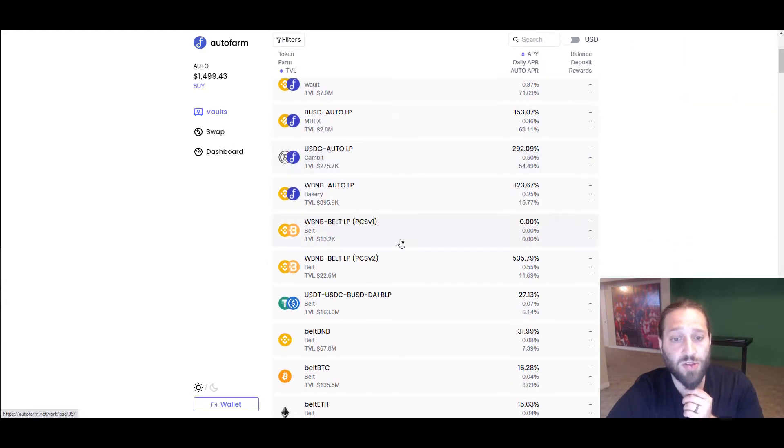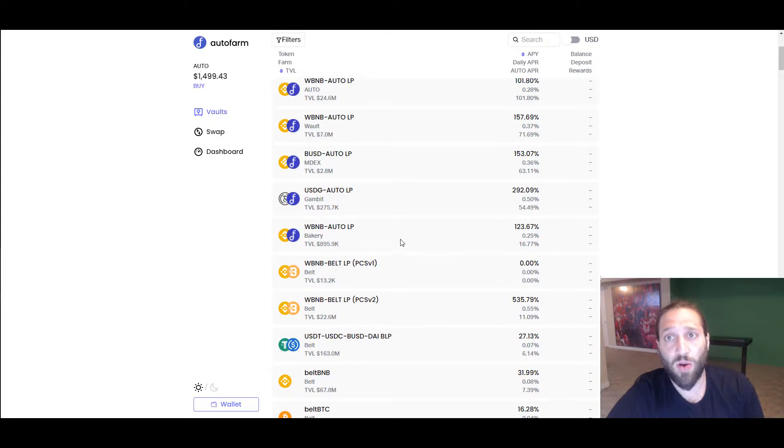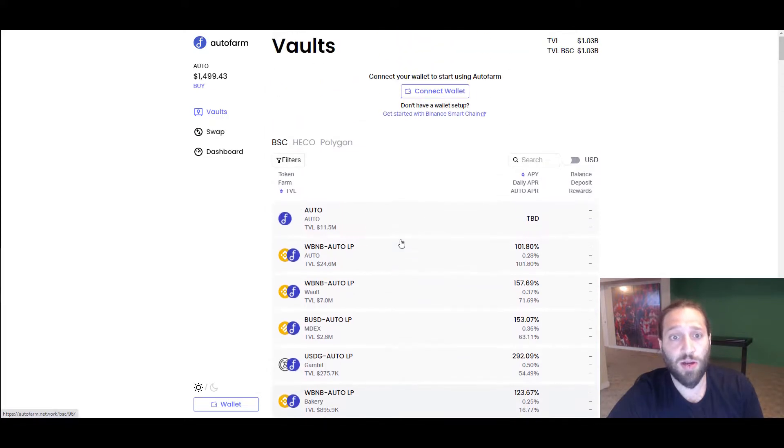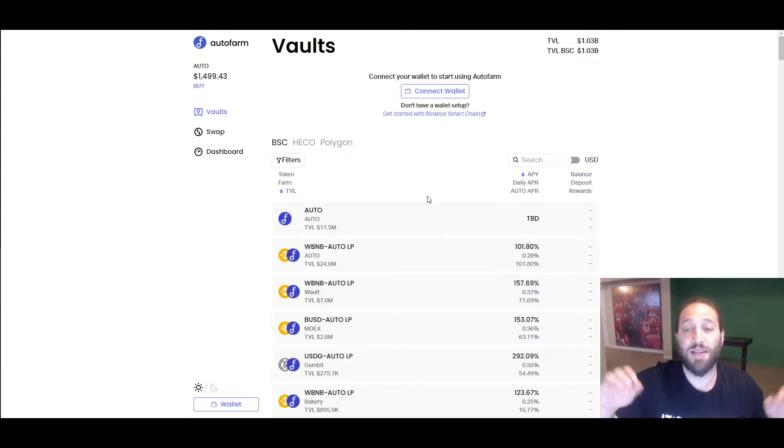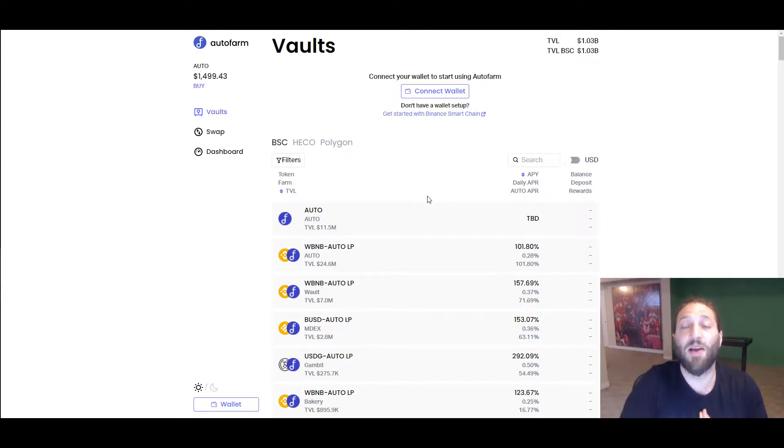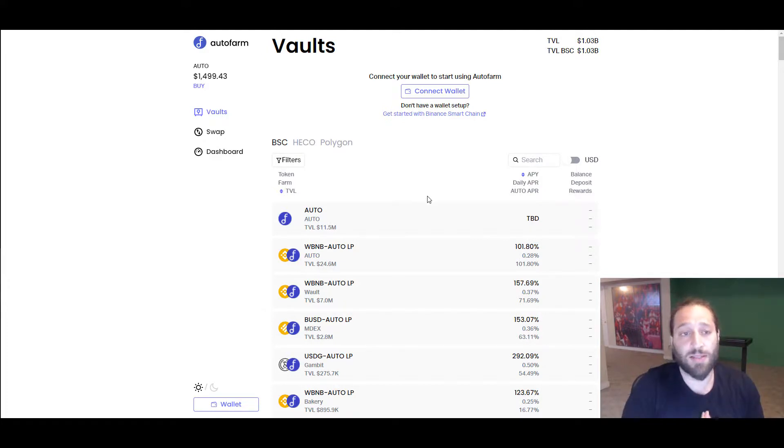There's so much you could do when you start dipping into the DeFi world and start turning your BTC into wrapped Bitcoin and start using that.